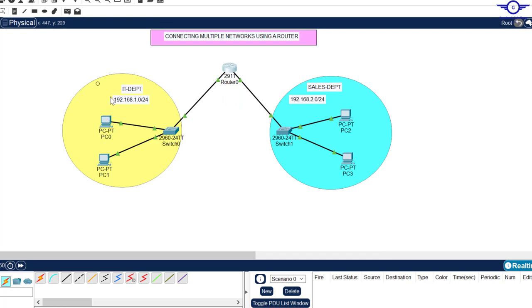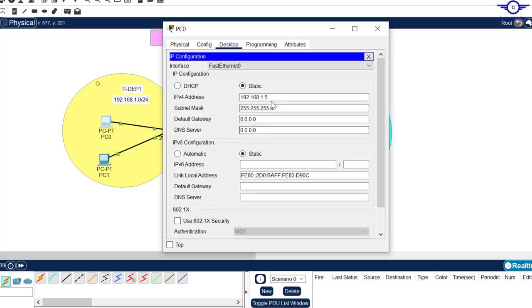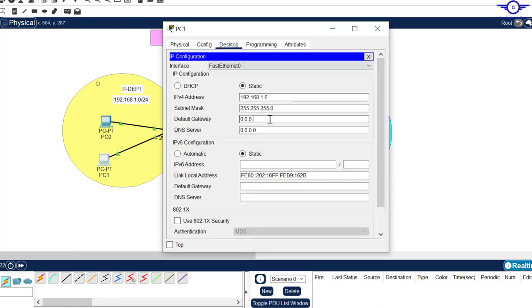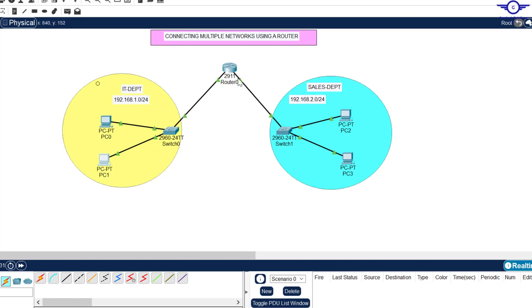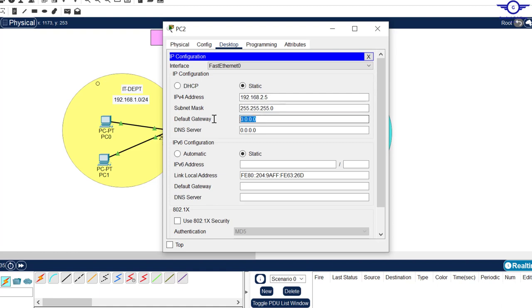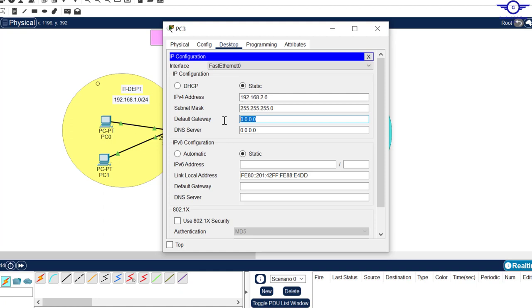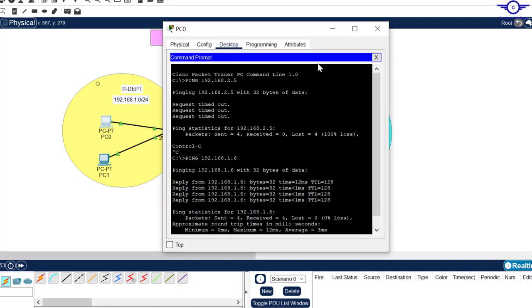Now let's tell the IT department LAN that the default gateway is the IP address of this interface, and tell the Sales department LAN that its default gateway is the IP address of the other interface. Go to each computer, open IP configuration, and set the default gateway. For the IT side, the default gateway is 192.168.1.1. For the Sales side, the default gateway is 192.168.2.1. Set this on both Sales department computers.